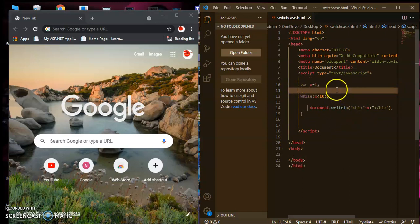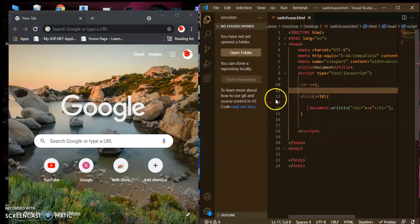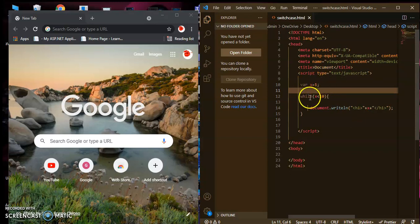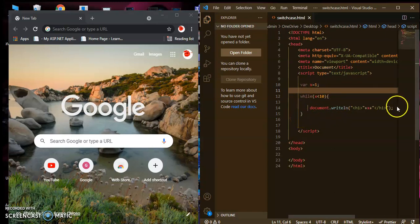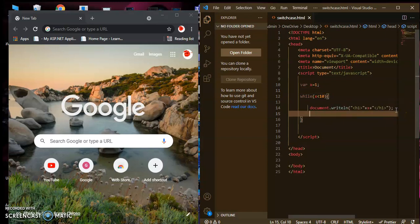Here we only have the condition x less than 10, but in a for loop there is initialization, condition, and increment or decrement — all three things. Here we have the initialization of x and the condition of x, but there is no increment or decrement, so you have to write that inside the loop body.